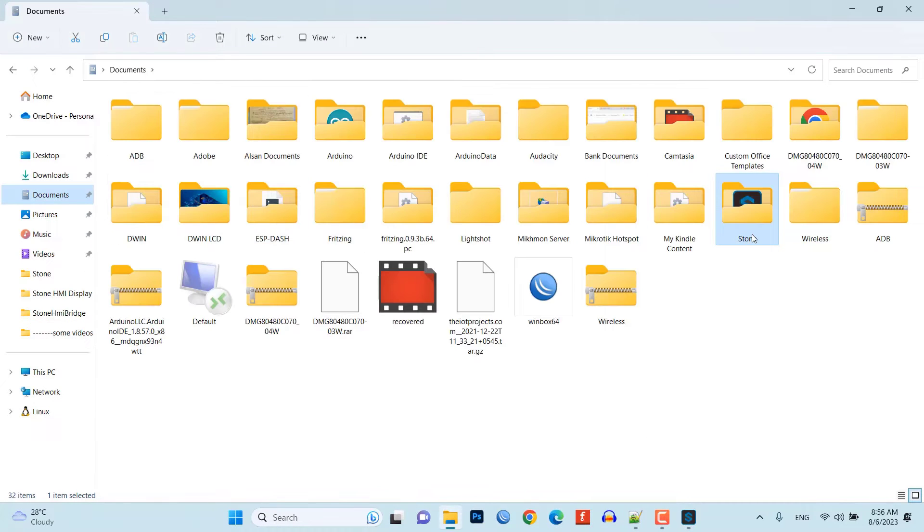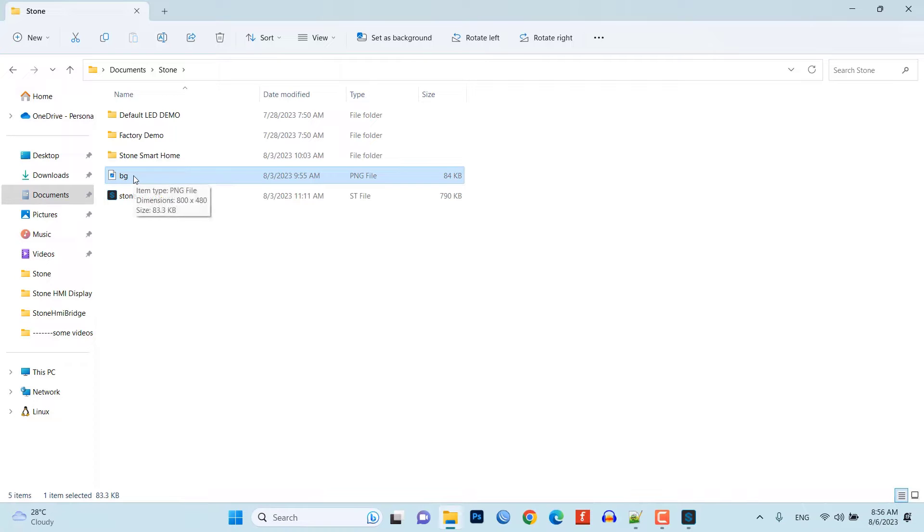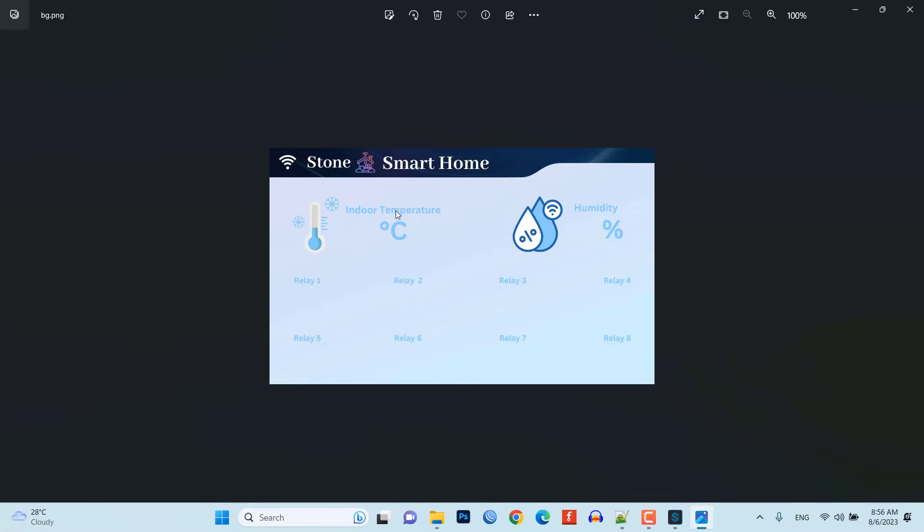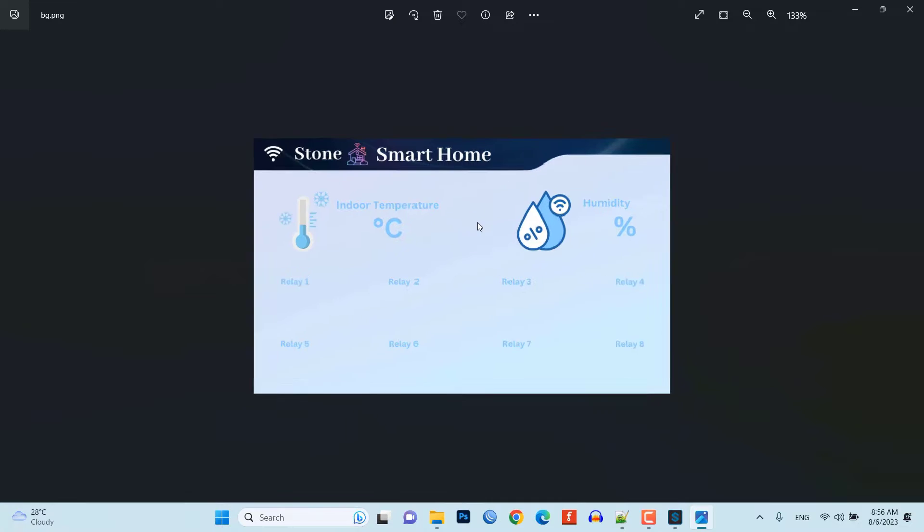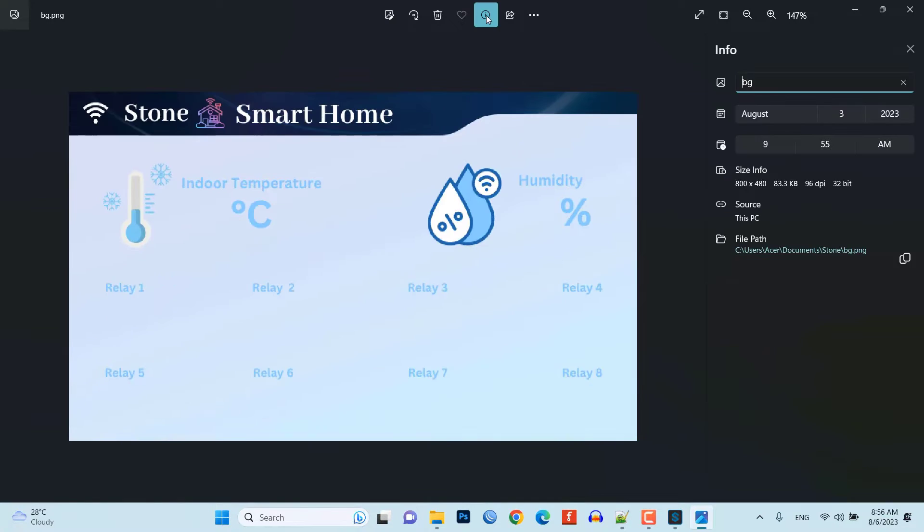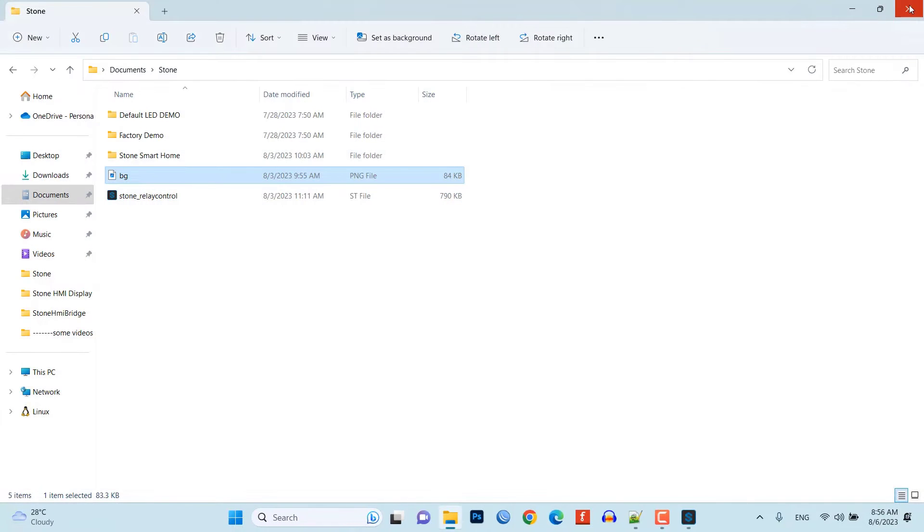Now, you need to prepare one basic layout background image for your UI. Here, I have already designed one using Photoshop. The size of the background image should be exactly the same as the size of your display. For me, it's 800x480 pixels for a 7-inch HMI display.